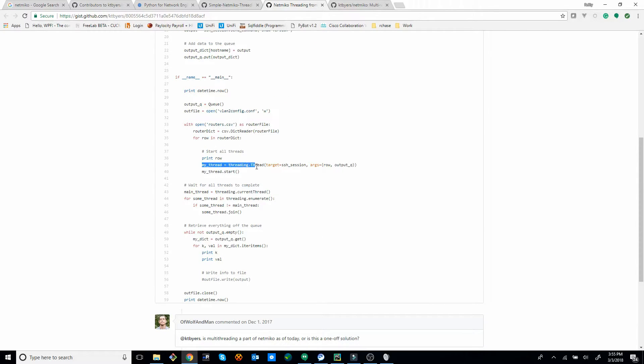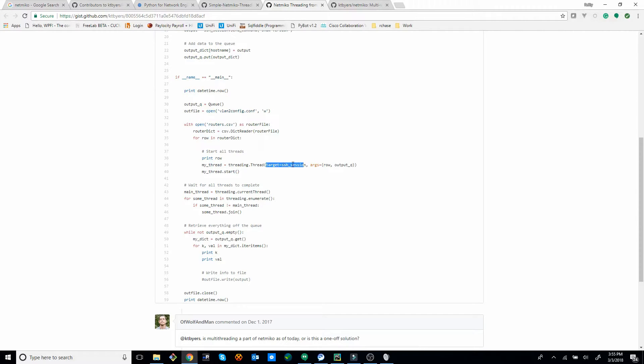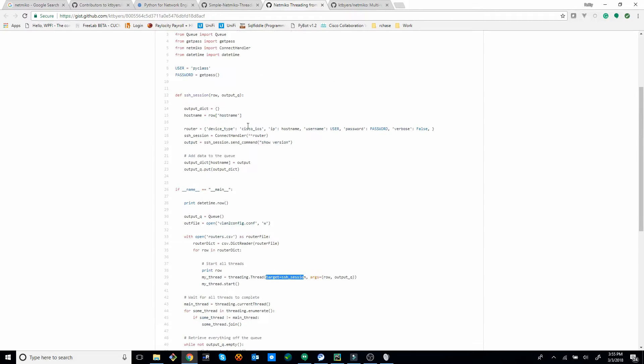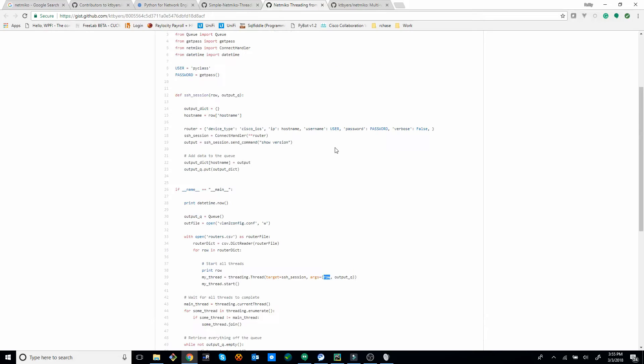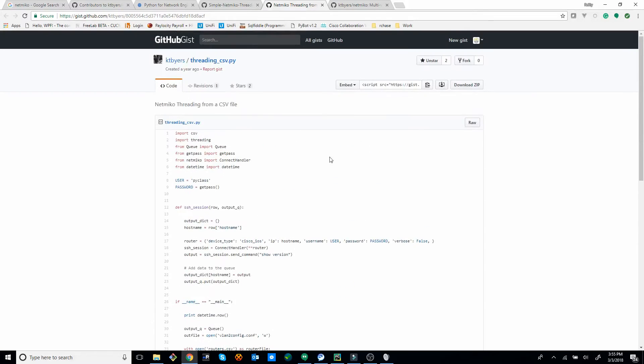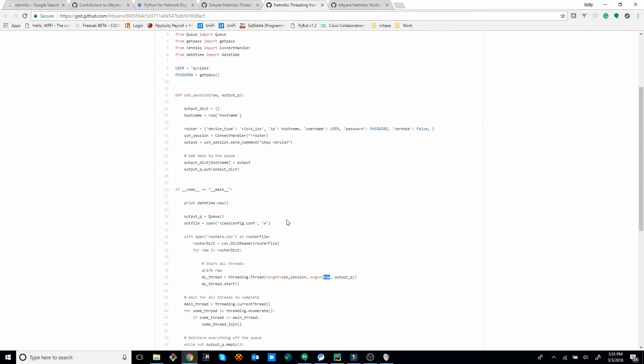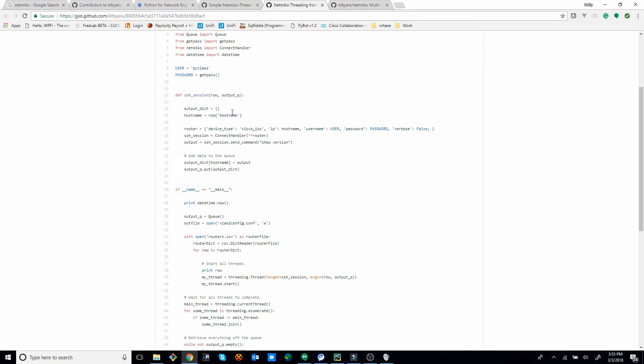So my thread equals threading dot thread target equals SSH session. So start a thread with the target being SSH session. So that's this function right here. So all these threads get started, and this is what the thread's doing. And then it's passing the argument of row, which is basically giving it the host name of which router to connect to. So you'll see host name equals row host name, and then the router connects to host name.